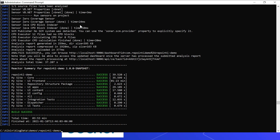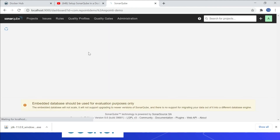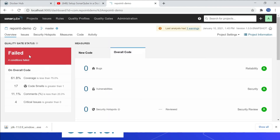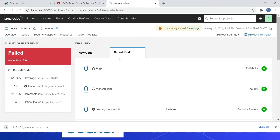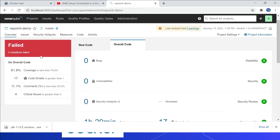The scanning is completed. Let me go to the SonarQube console. The project is now loaded, and the quality gate has failed based on our configuration. You can also see the reported issues here.